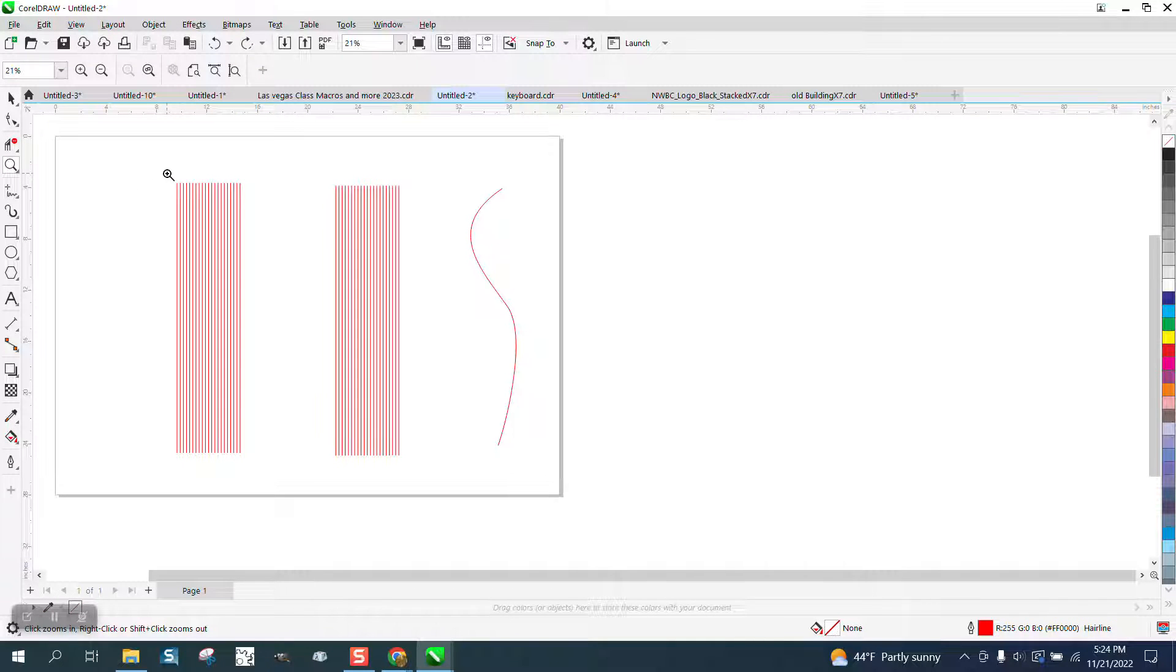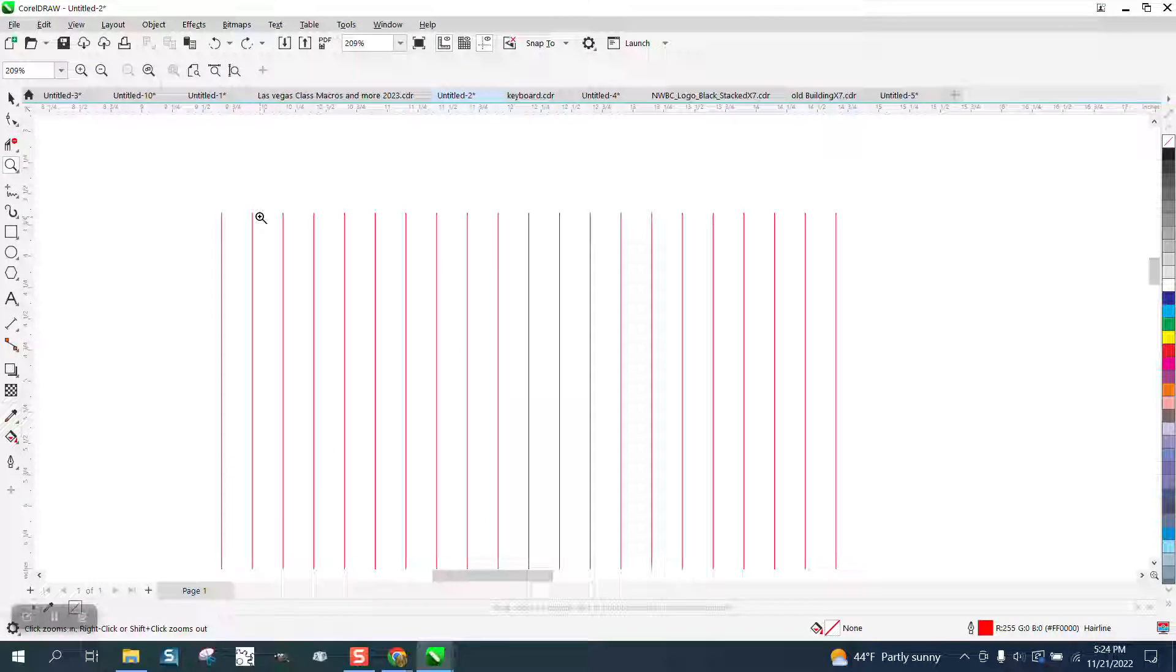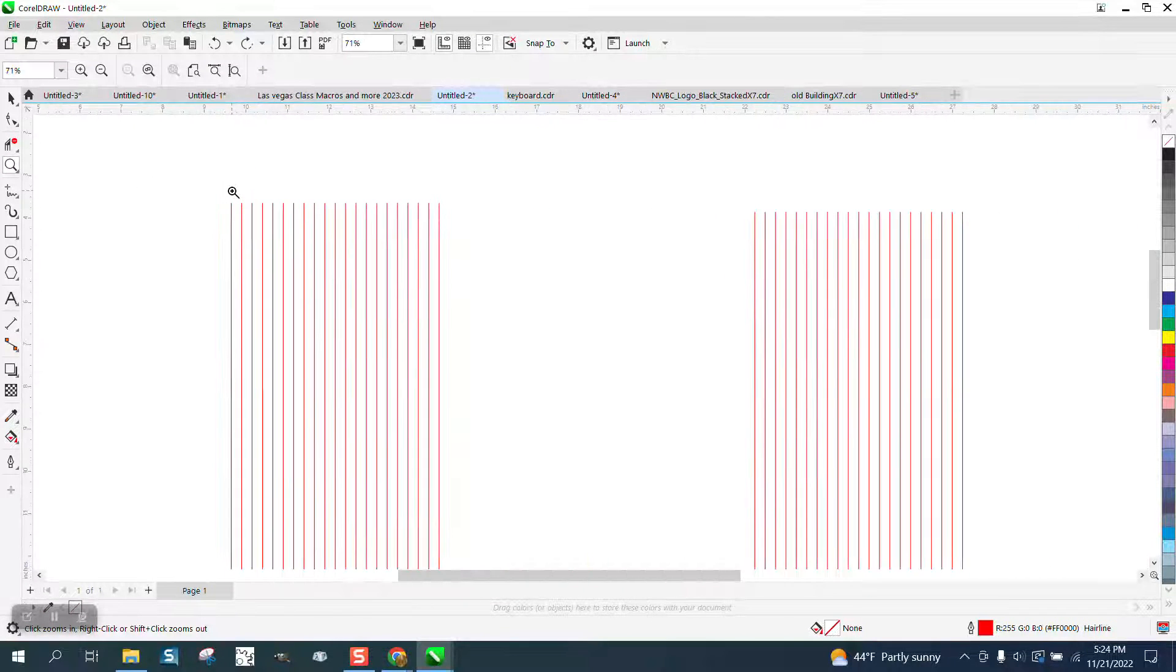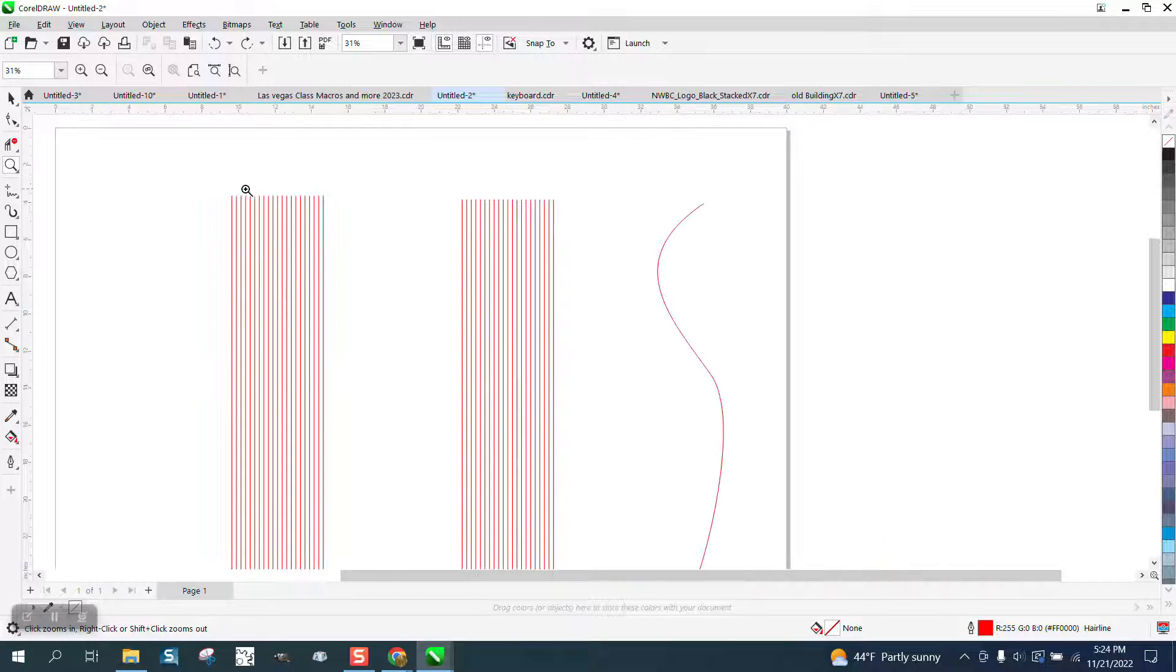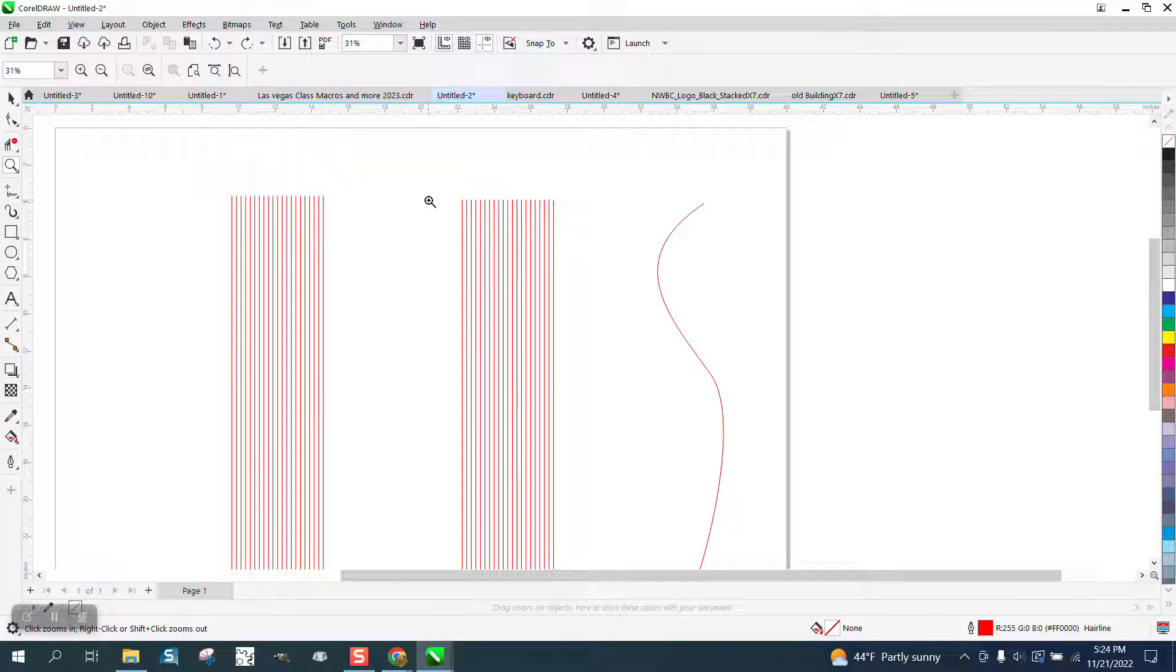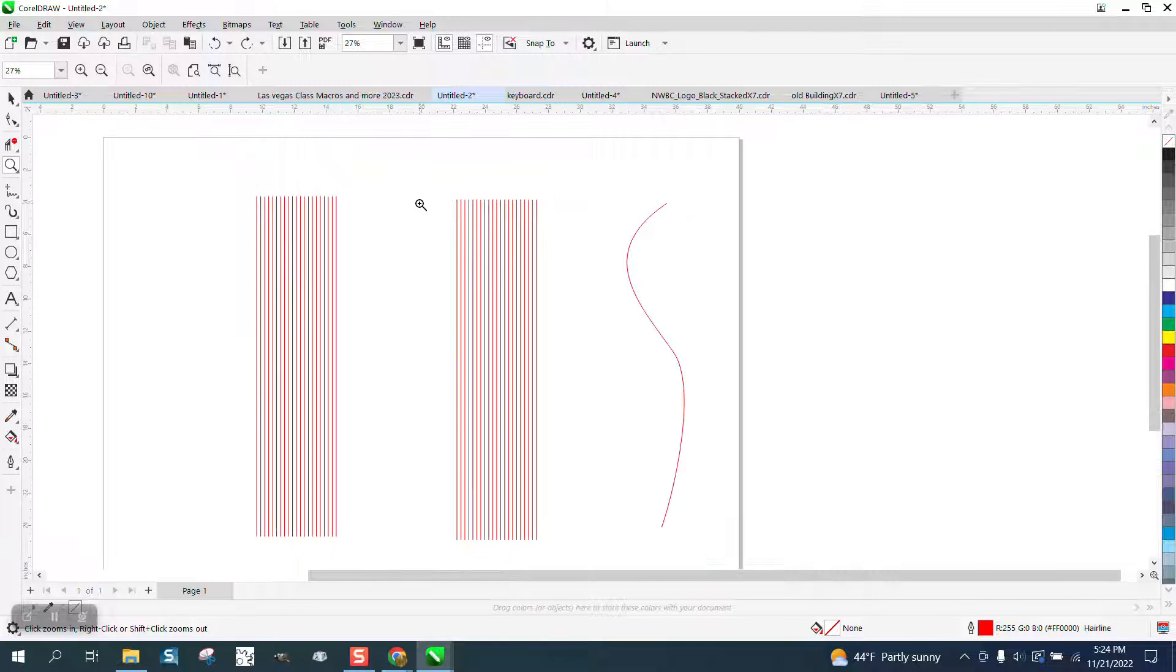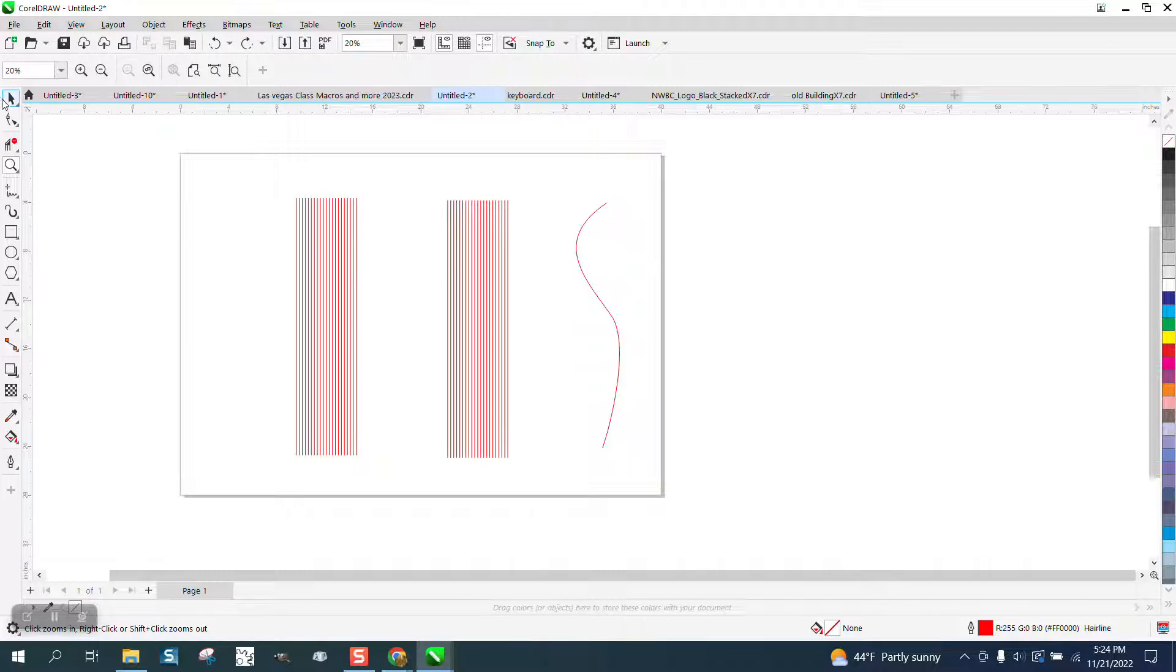Hi, it's me again with Corel Draw Tips and Tricks. This video is about the Parallel Dimension Tool, but it's really about what to do if you don't have the Parallel Dimension Tool.